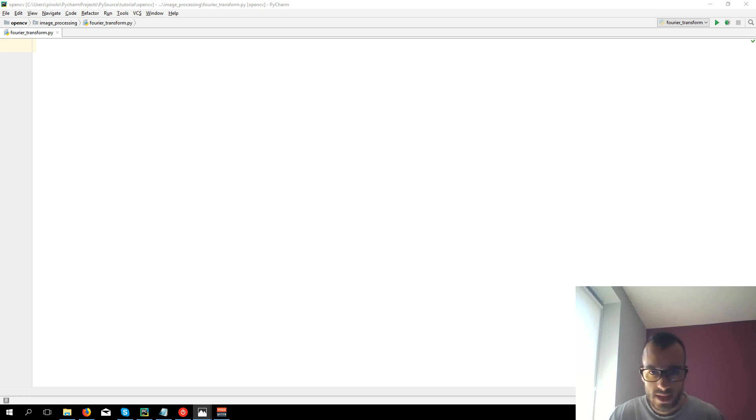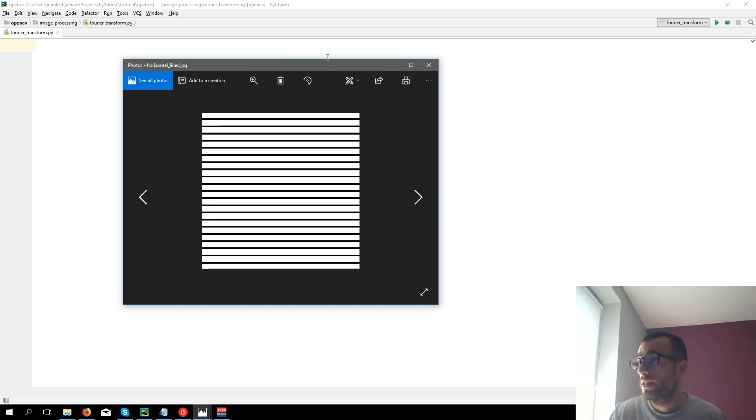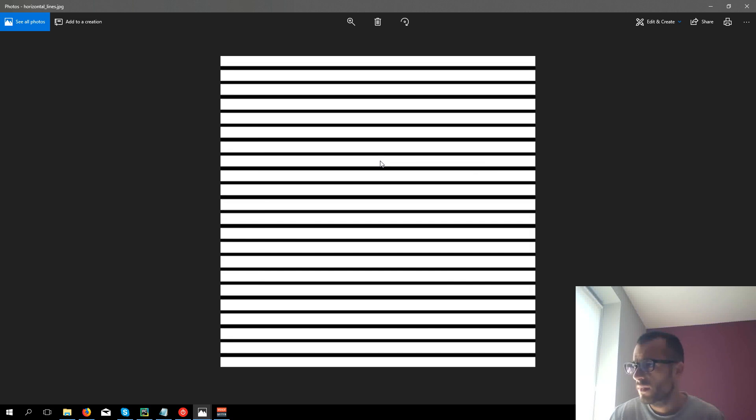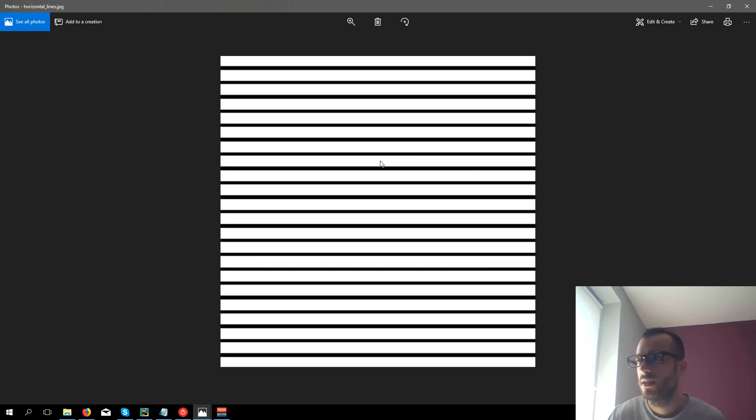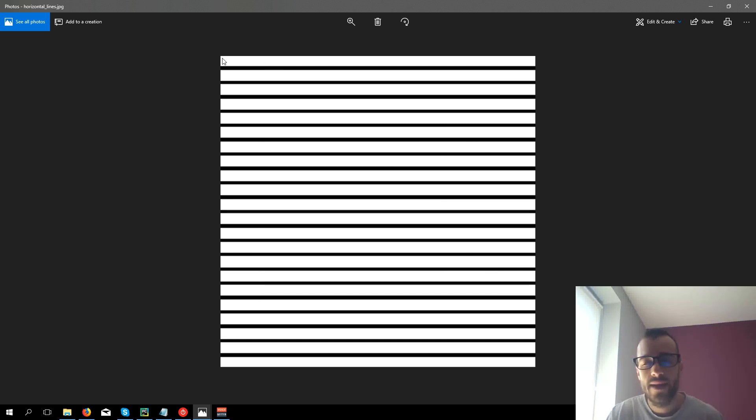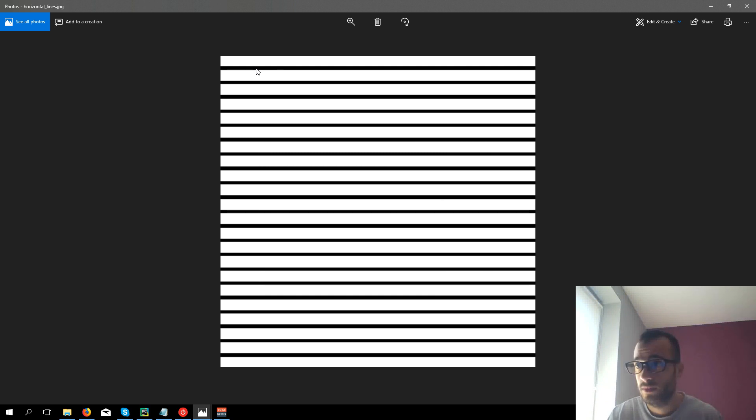Let's see for example an image, let me look for it, horizontal lines to understand what is the frequency. This is just a simple image of horizontal black lines. We know that all the white pixels have a value of 255 while the black pixels have a value of 0.